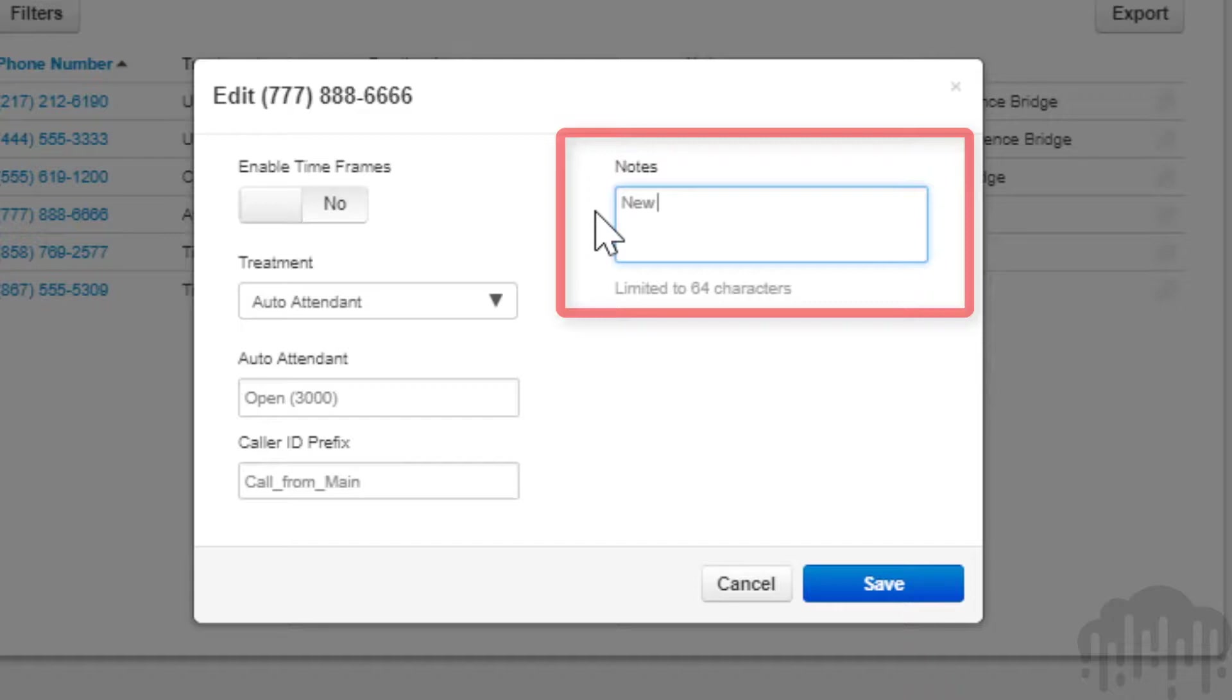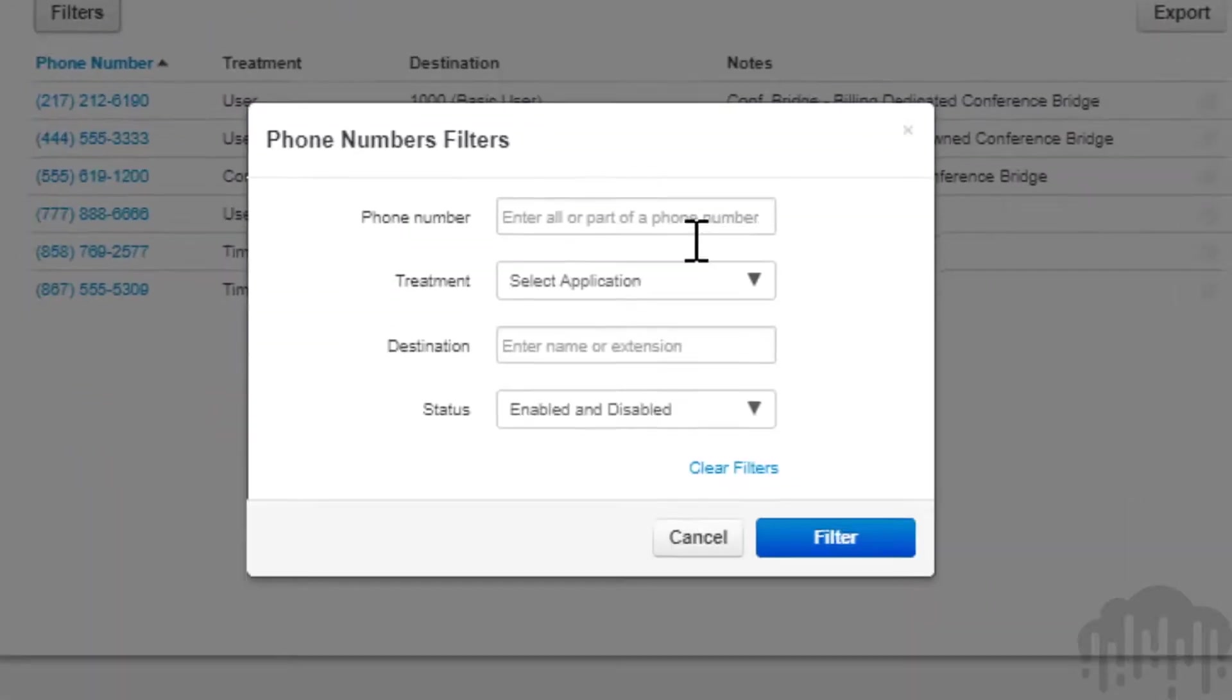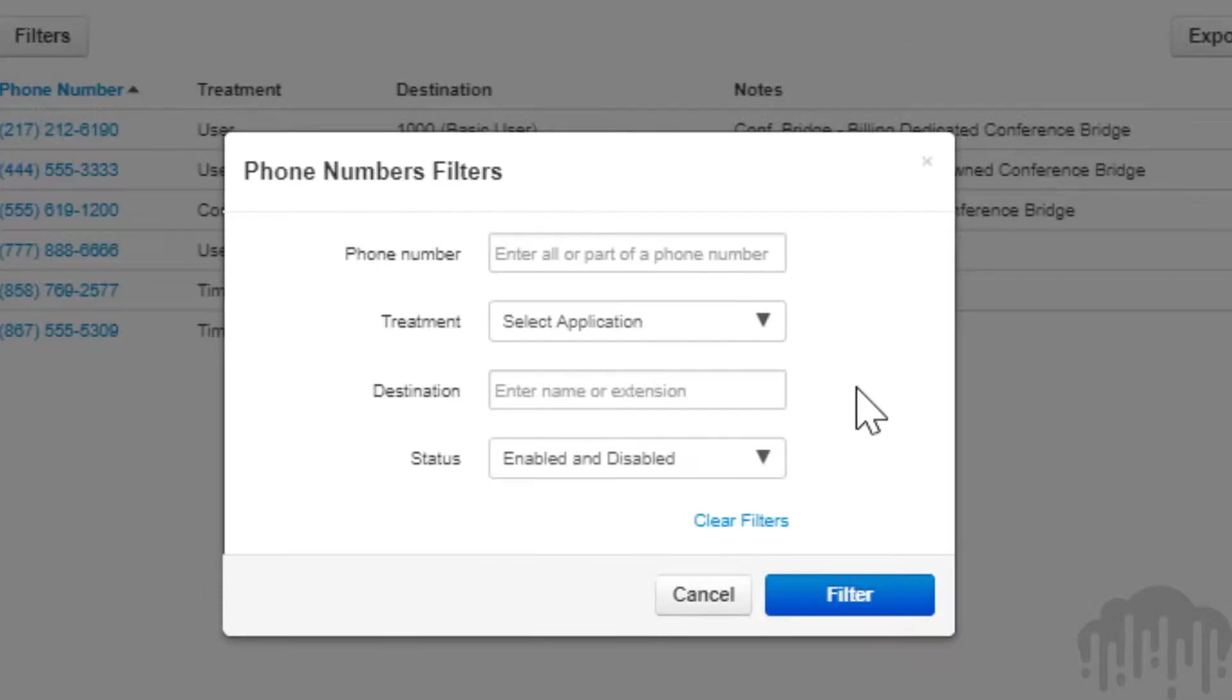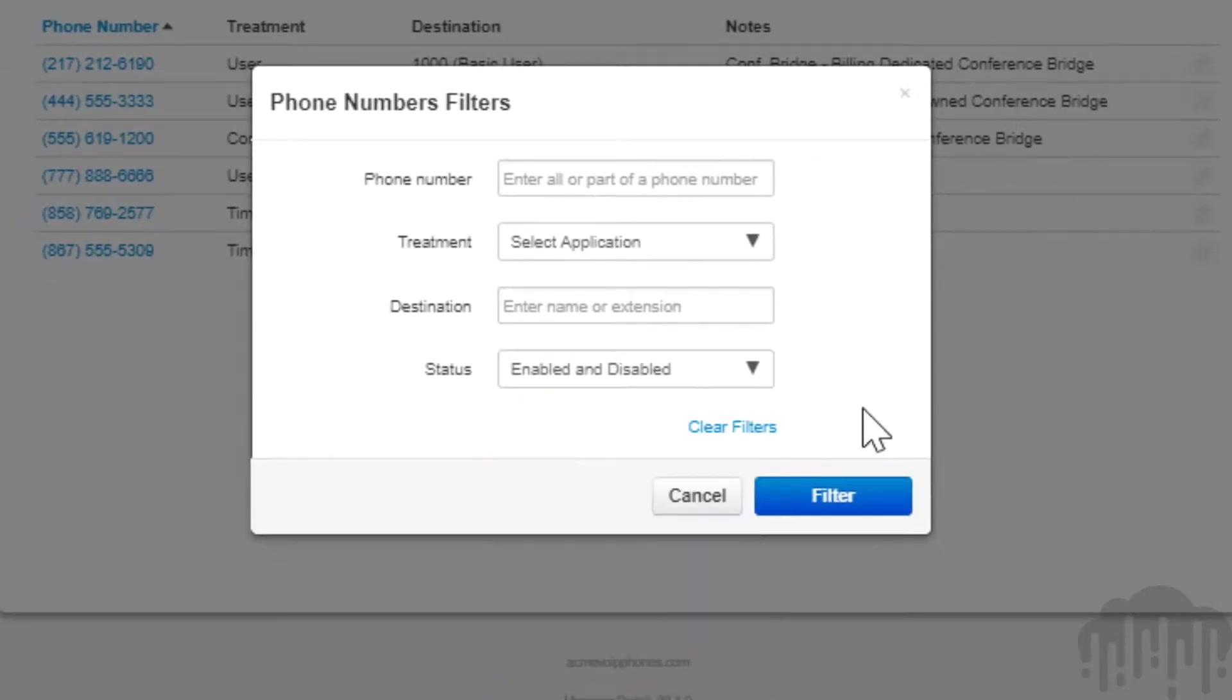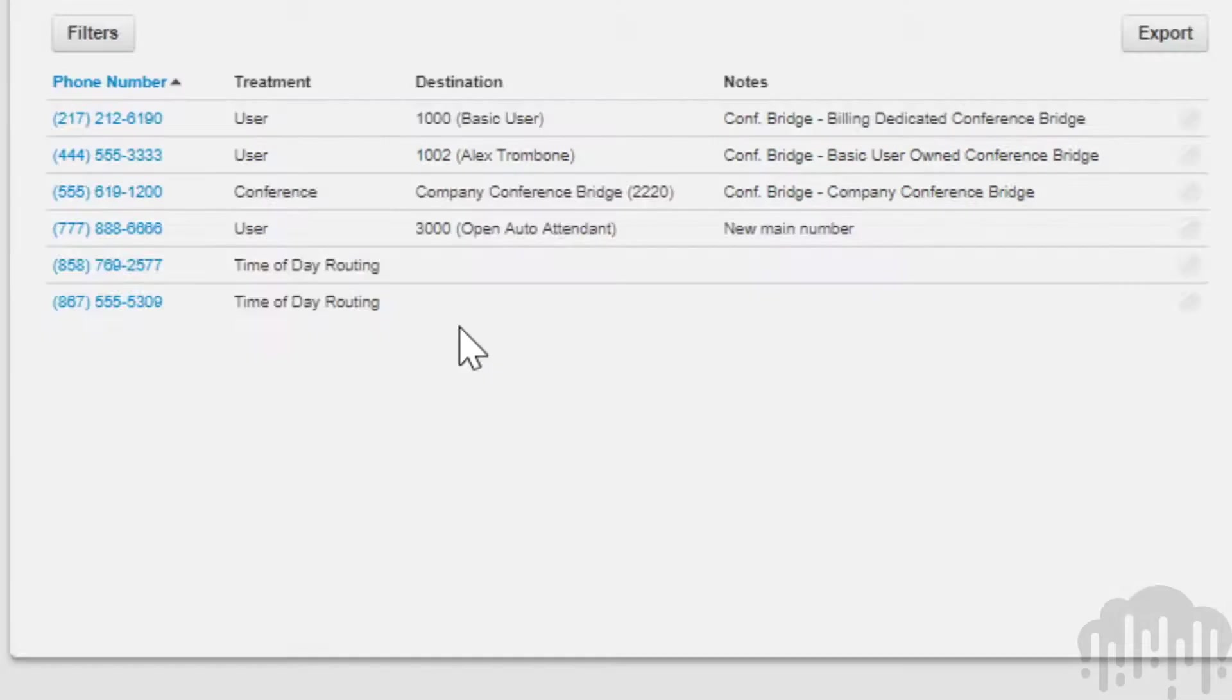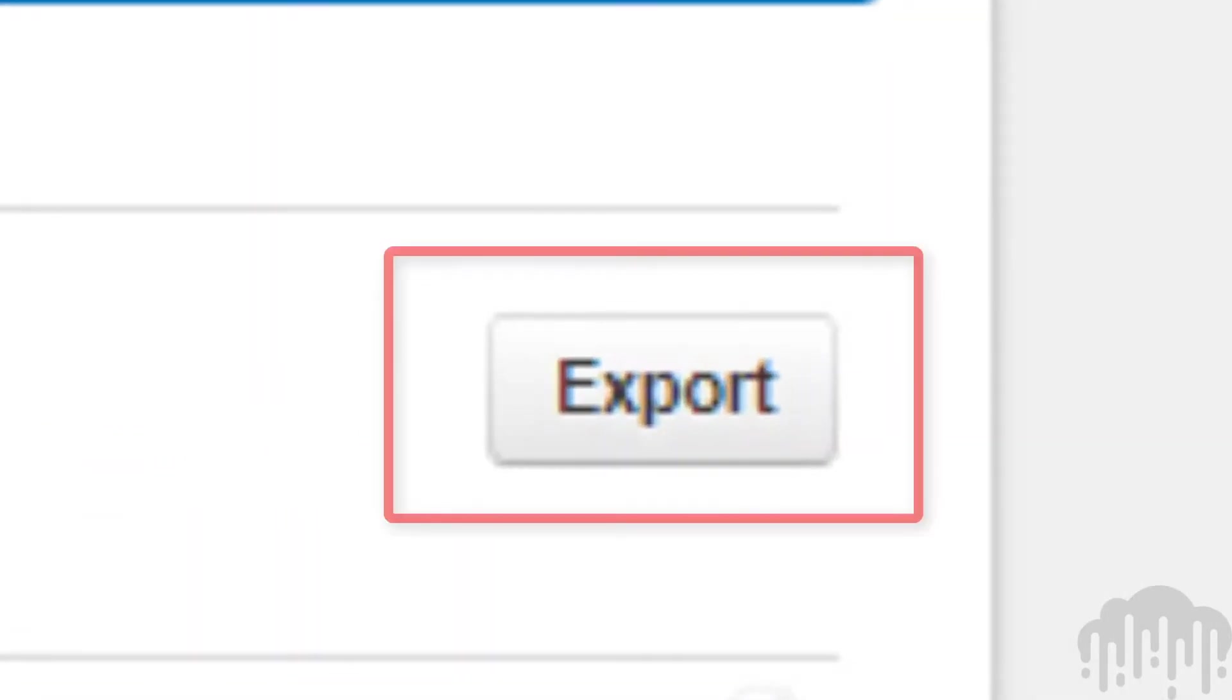You can search for phone numbers based on the phone number, treatment, destination, or status. You can also export your phone numbers into a CSV file by clicking the export button and saving the file to your computer.